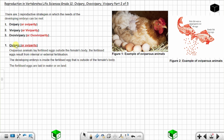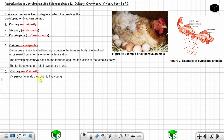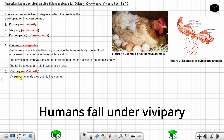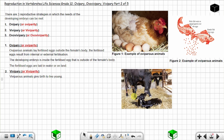Number two is viviparity. In the word 'vivipari,' you have 'vivi' meaning born or life. Viviparous animals give birth to live young. For example, a cow is a viviparous animal — it gives birth, so this is a live birth.